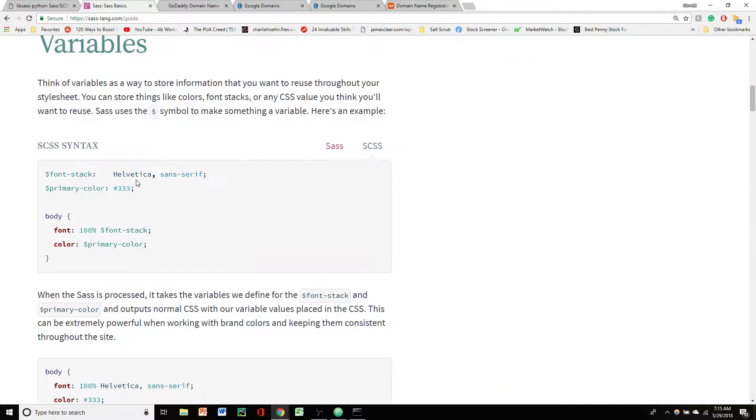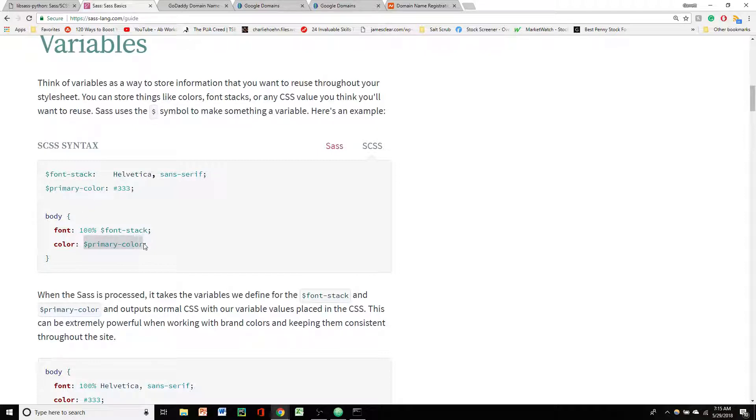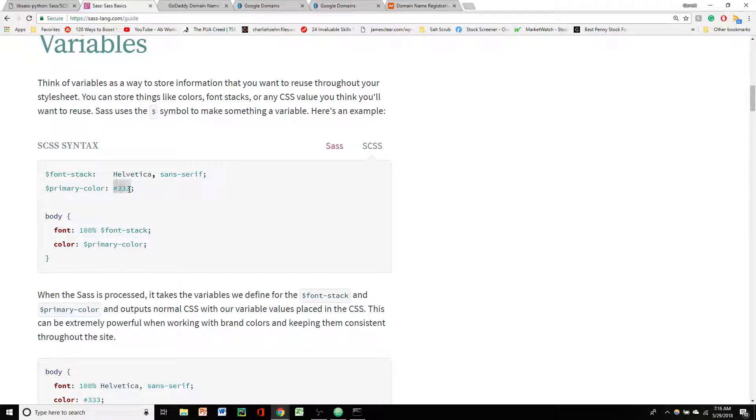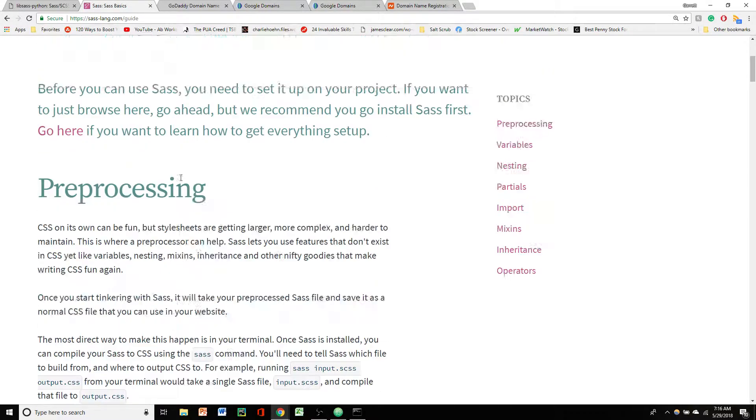For instance with the variables, you can basically define a primary color variable. And anywhere in your style sheet that you use a color, if you update the variable, it'll automatically update the color here for you. So if you have like four or five different parts using the same color, all you'd have to do is update the variable and it'll automatically update those for you.